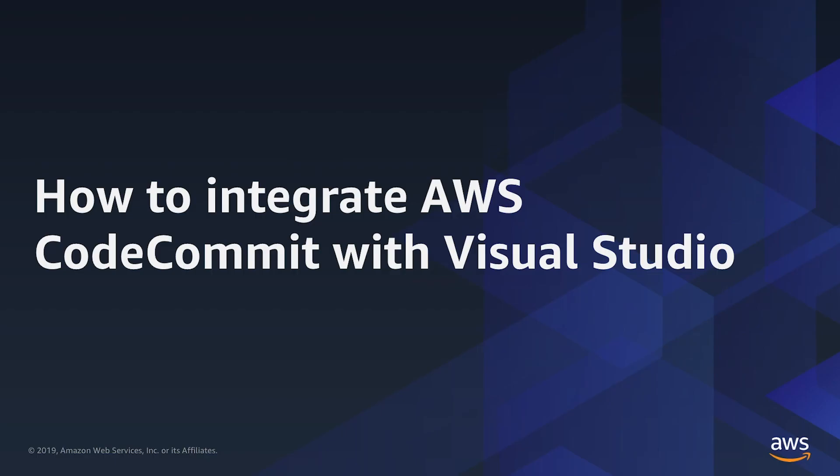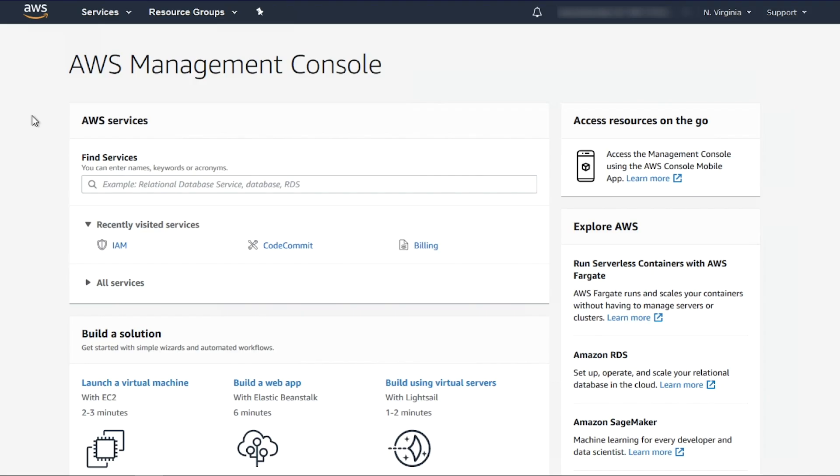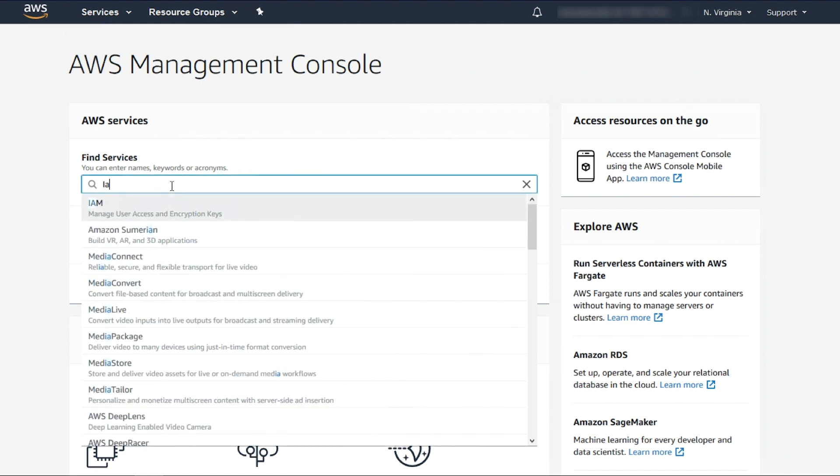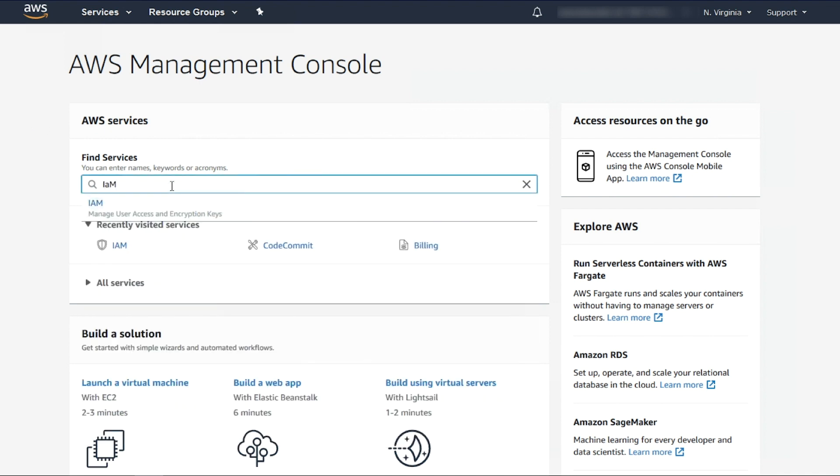Let's take a look at how to integrate AWS CodeCommit with Visual Studio. From AWS Management Console, let's create the IAM User to authenticate the Toolkit.